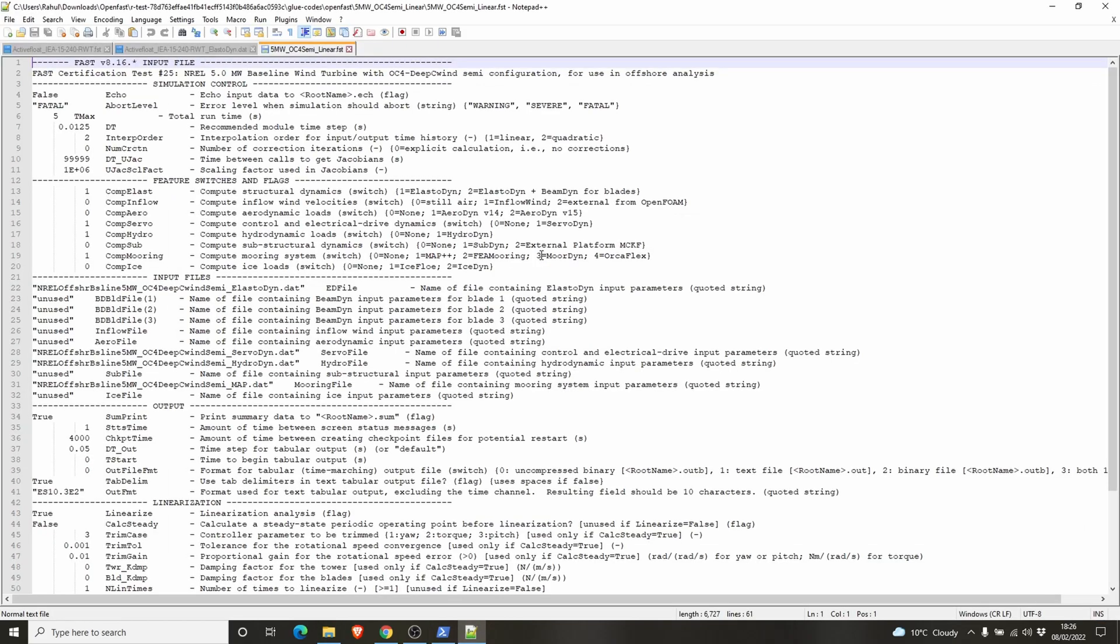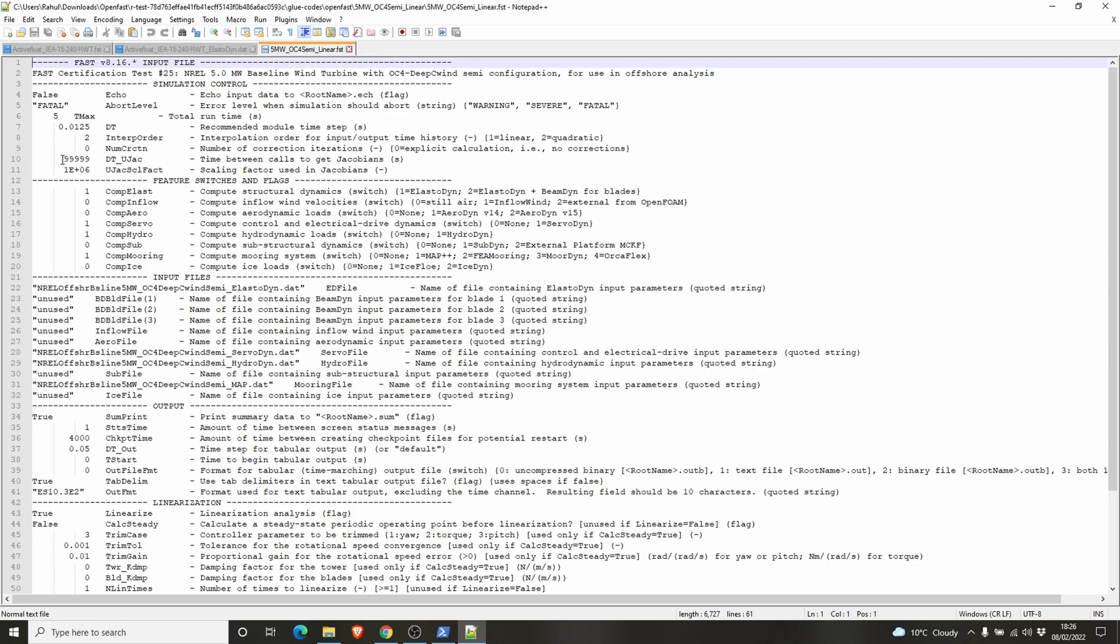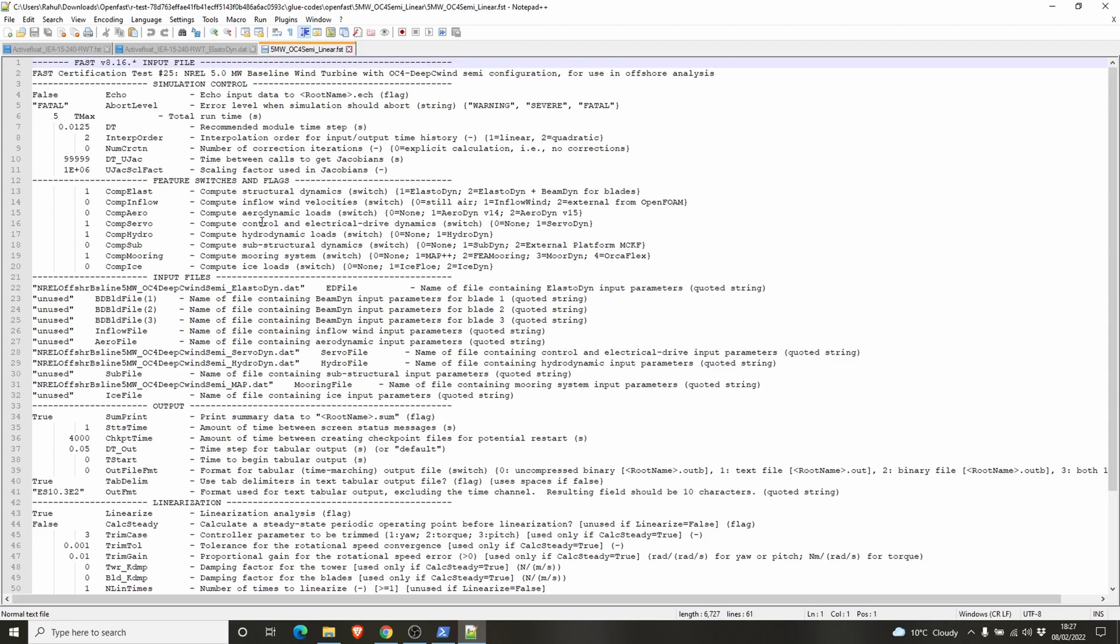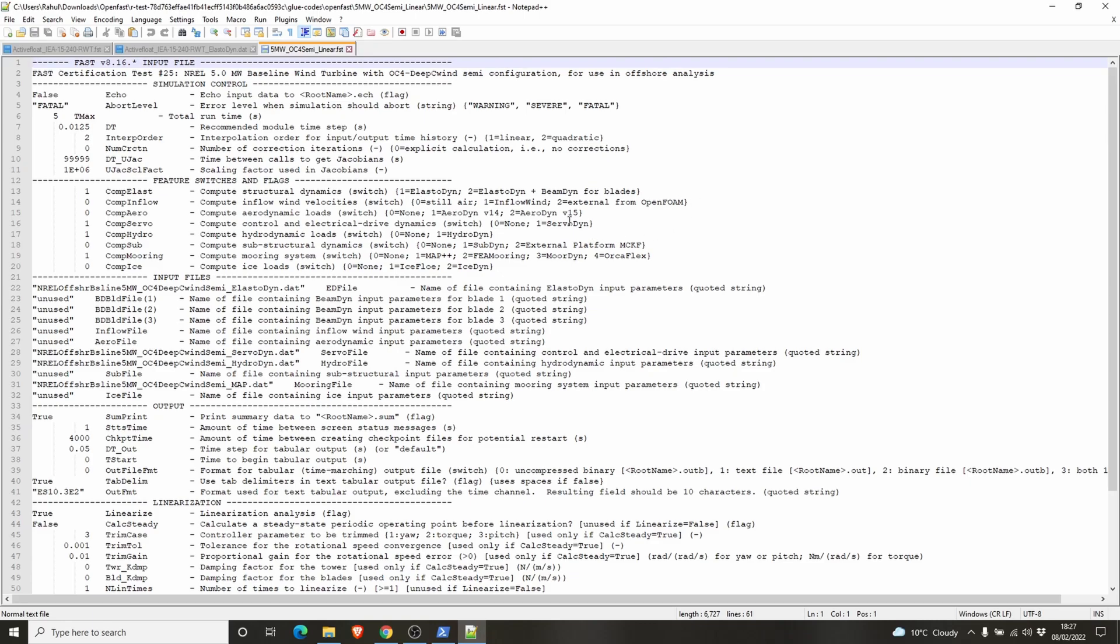I'll show you what's inside here. You can see the different details of different files, different inputs that OpenFast is going to use. TMax is the maximum time OpenFast is going to run and you can specify dt, the time steps. You can ask OpenFast to run ElastoDyn, and inflow wind file which contains the details of the wind flow, the wind speed. If you put 1 it will use AeroDyn v14, if you put 2 it will run AeroDyn v15.